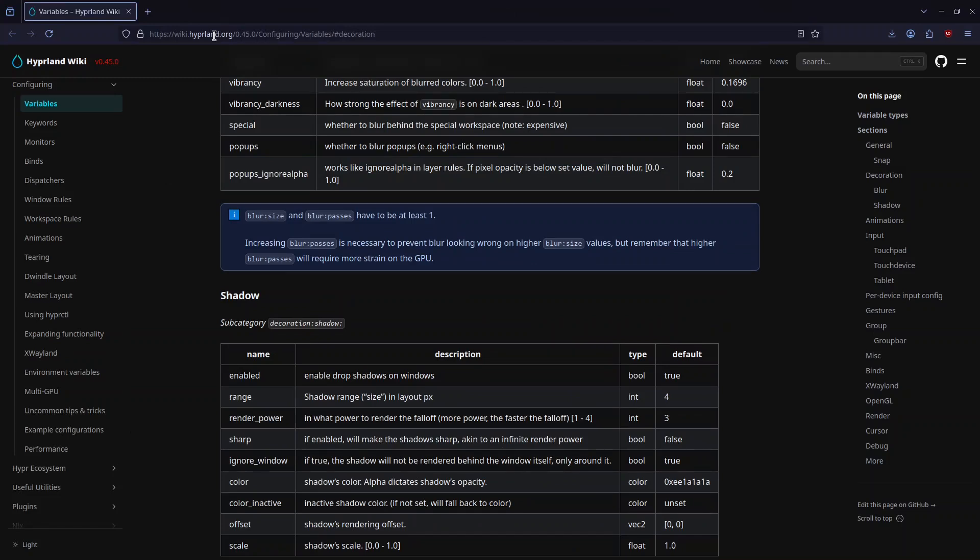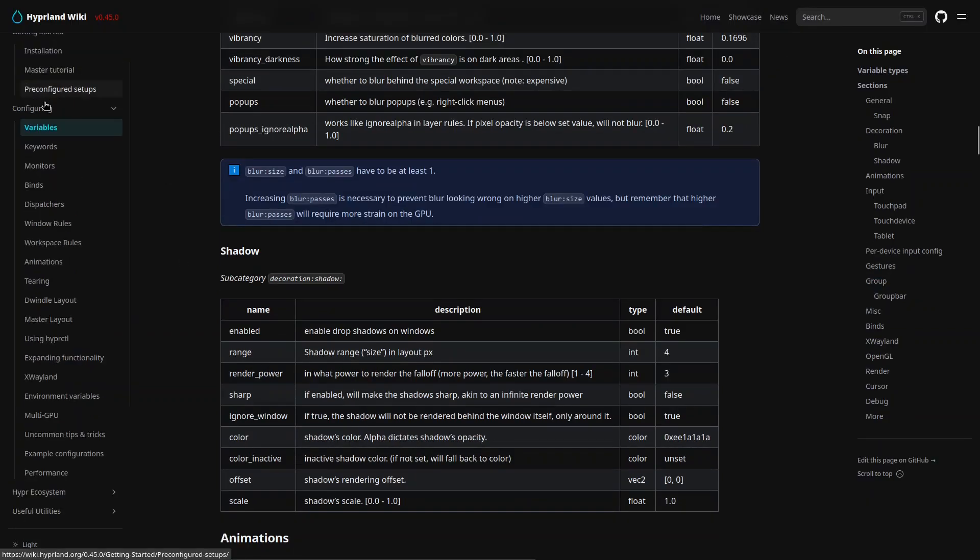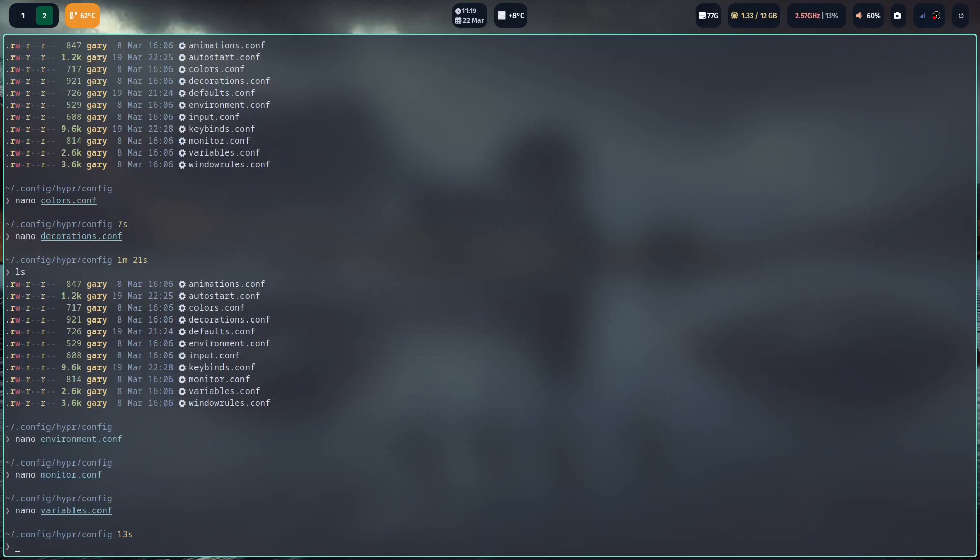There's hyperland.org, wiki.hyperland.org is where you want to go. And you've got all these things that you can learn about Hyperland. And I'm only really touching the surface here. I'm showing you some of the features of Hyperland and the things I think are good. For me, the main ones you're likely to change is the auto start and the key bindings.